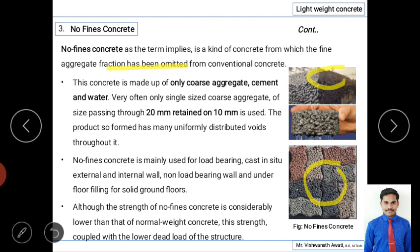Although the strength is lower, it can be balanced because the dead load of the structure is also less. When using lightweight concrete, dead load is lesser than normal concrete, so the required structural strength is lower. As per experiments, this kind of concrete can even be used for 20-story building construction. The decrease in dead load allows it to be viable for construction activities despite lower strength. Thank you for watching this video.